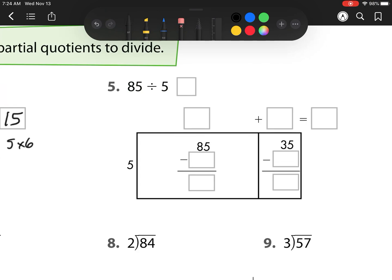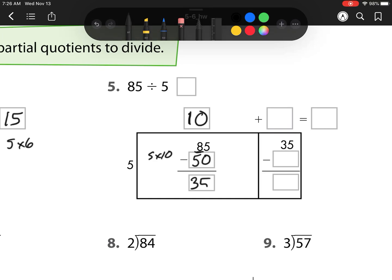My next one: 5 goes into — I'm in my tens place value, so it goes into 8 one time. Since this is tens, that's actually a 10. Now I have 5 groups of 10, and I'm starting with 85, so I need to take away 5 groups of 10, which is 50. 5 times 10 is 50. So now I take that away and I'm left with 35.